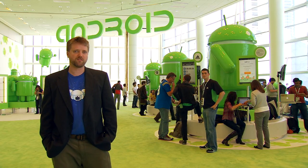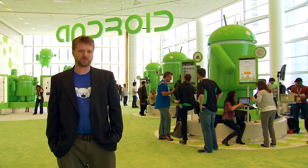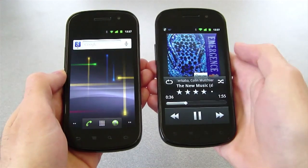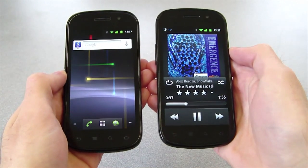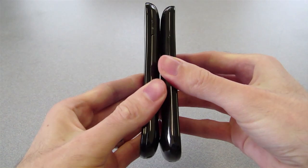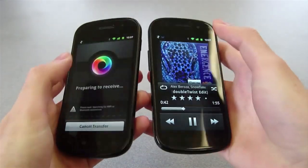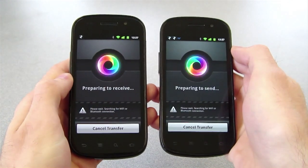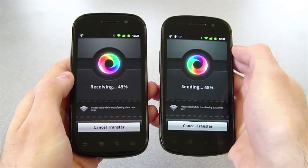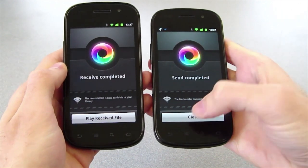The feature that we added for this conference in particular is a tap-to-share application using the near-field communication radio in both devices. You tap together while a piece of media is playing, and the NFC negotiates a pairing between the two phones and the media is shared across the two devices.